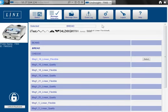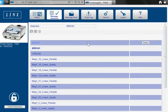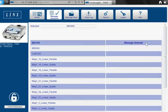The message selection screen allows you to remotely change the current message being printed. And you can preview the message before changing it to reduce the risk of coding errors.